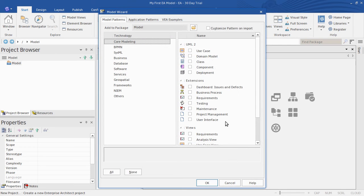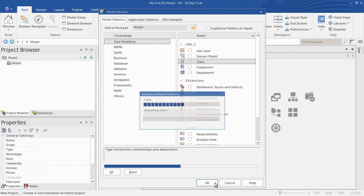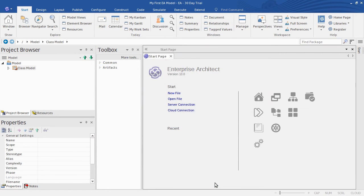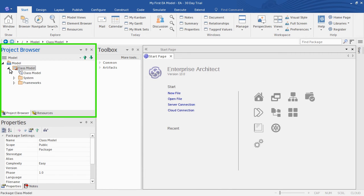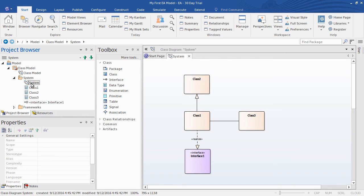Next EA offers to give me a kick-start to my model with various model patterns. We'll start with one of these patterns — just a UML class model will do for this example. Say OK. And you'll see the model has been filled out for me in the project browser, and that's all based on the pattern that I just chose.